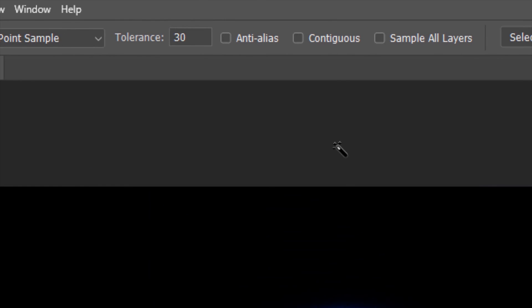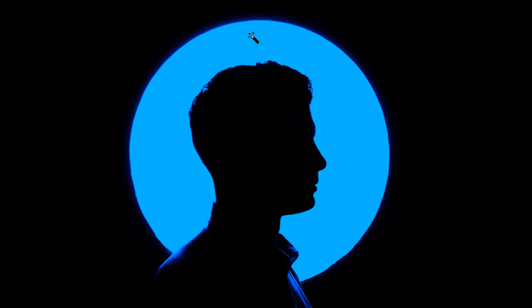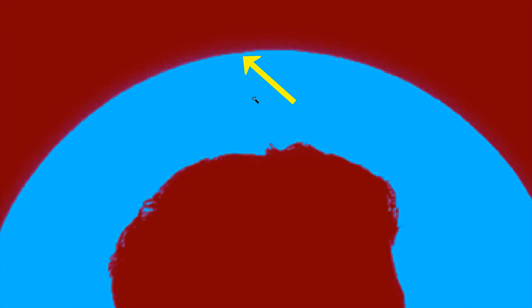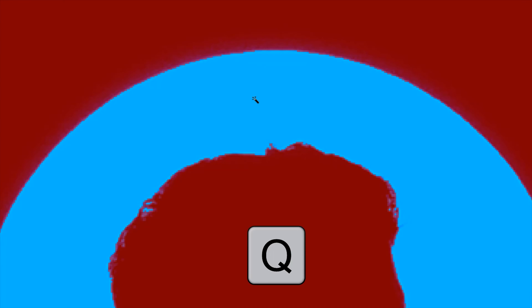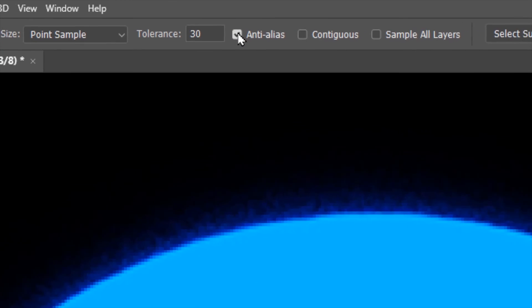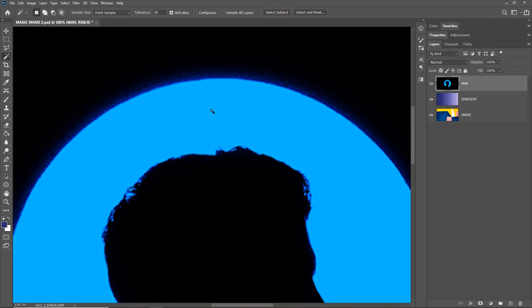Next we'll discuss Anti-Alias. 'Alias' means a distorted or jagged edge, so Anti-Alias means a smooth edge. With Anti-Alias unchecked, if I select the blue region and preview the selection by pressing Q, you will see a jagged edge. I'll escape the preview by pressing Q again. With Anti-Alias checked and a new selection made, the preview will show a plain, smooth edge.